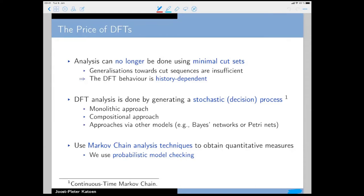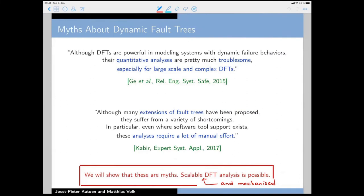There are several myths about dynamic fault trees. Recent papers from 2015 and 2017 state that quantitative analysis of DFTs is quite troublesome, especially for large and complex DFTs, and that analysis of DFT extensions requires a lot of manual effort. I'm going to show that these are basically myths — scalable DFT analysis is possible by combining techniques like graph rewriting and model checking.